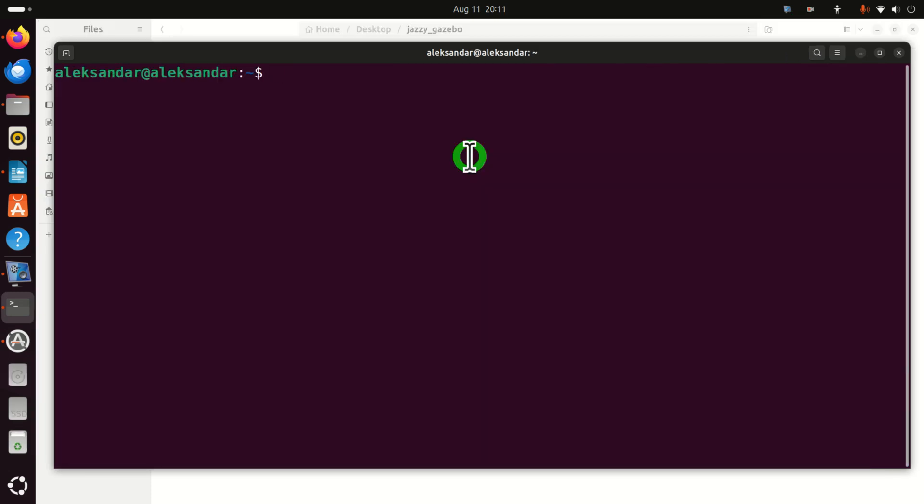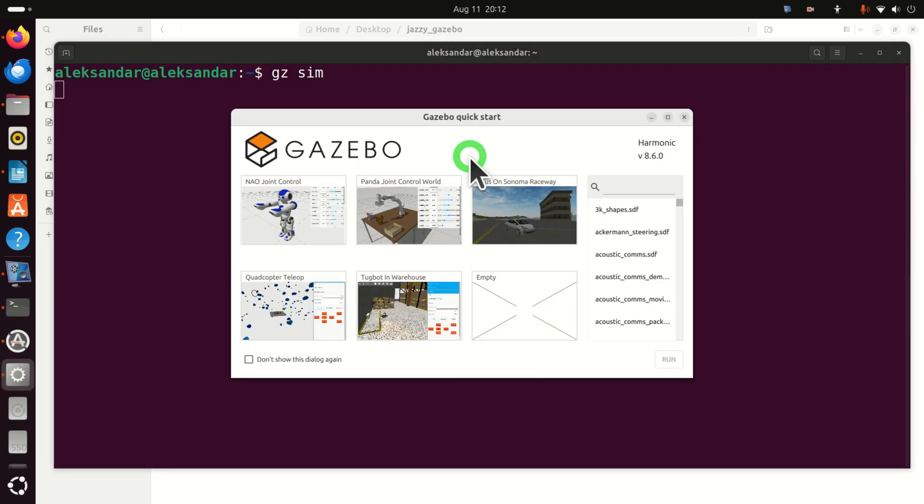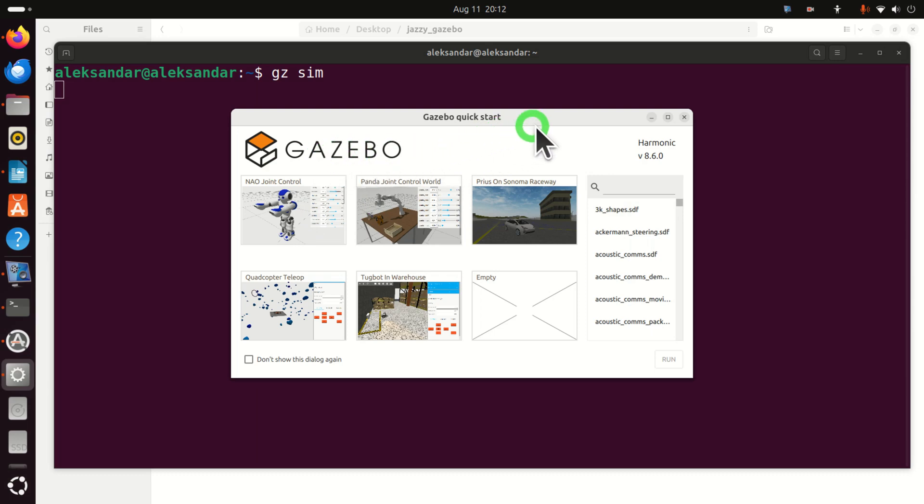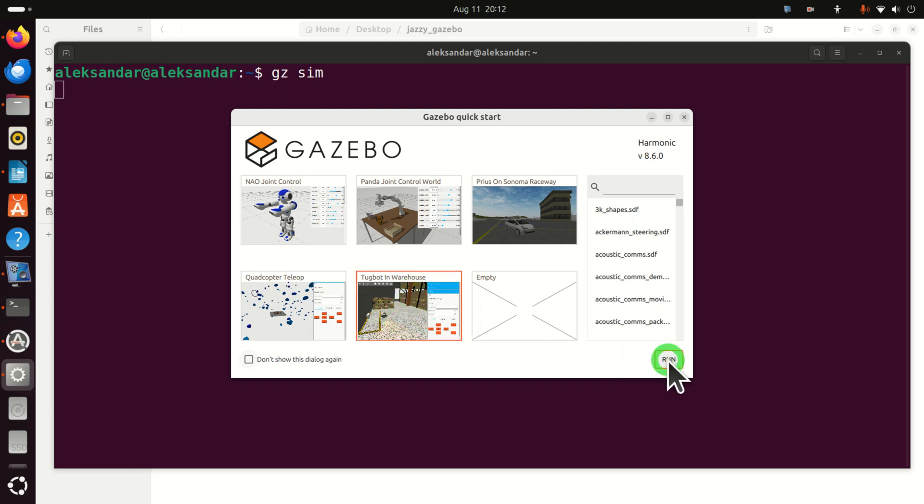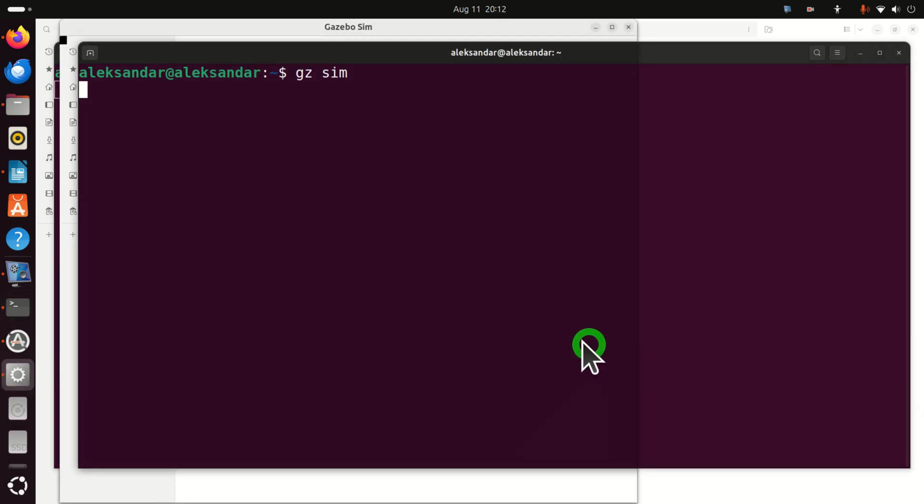We can start gazebo without actually starting a particular simulation. That is, we can directly start gazebo graphics user interface. To do that, type gz and type sim. And let's see what happens. Voila! Here it is. Over here, you can select some of the tutorials. So, let's select this very interesting tutorials and let's run it. You will see it's super nice.